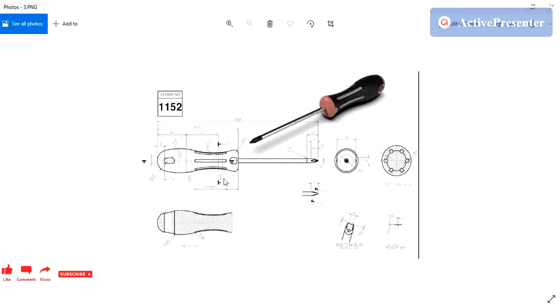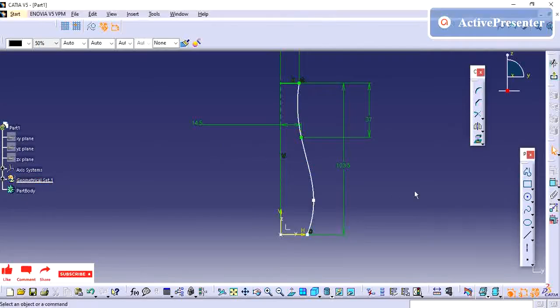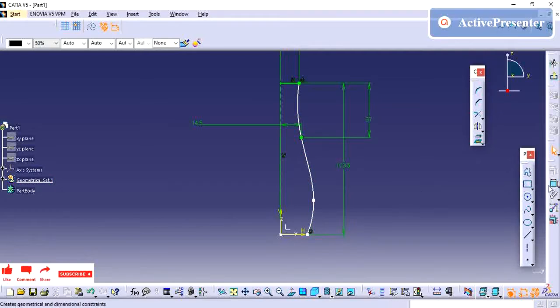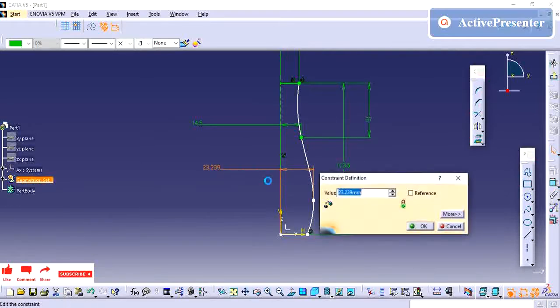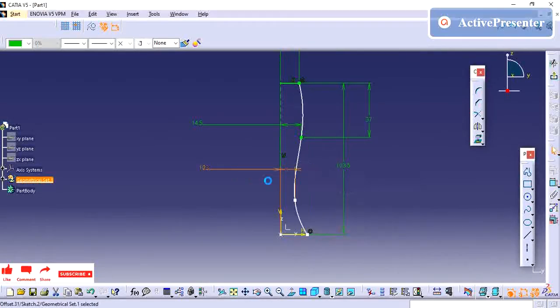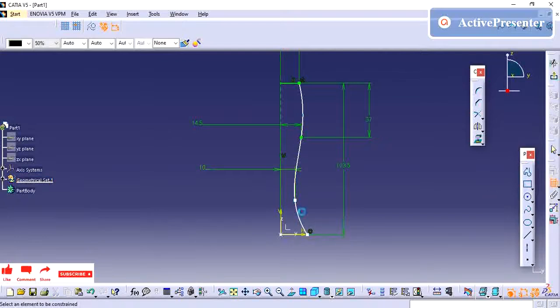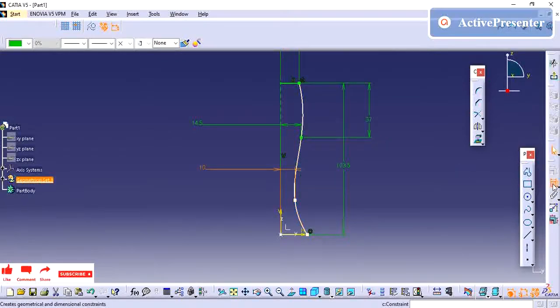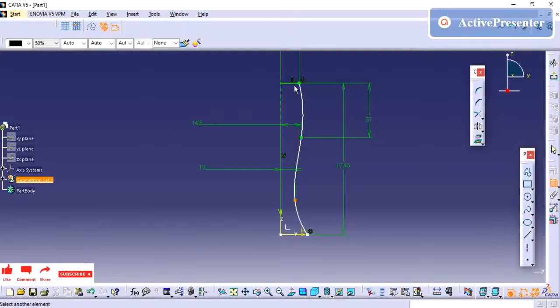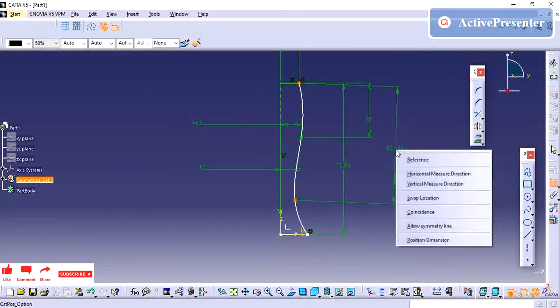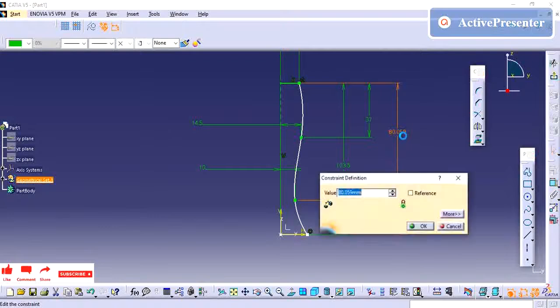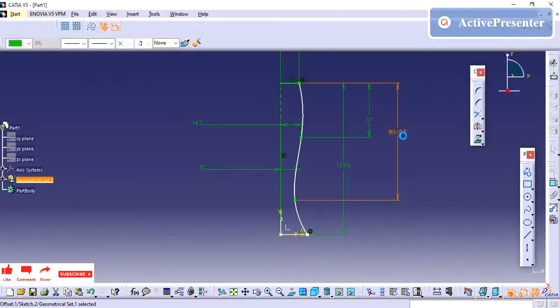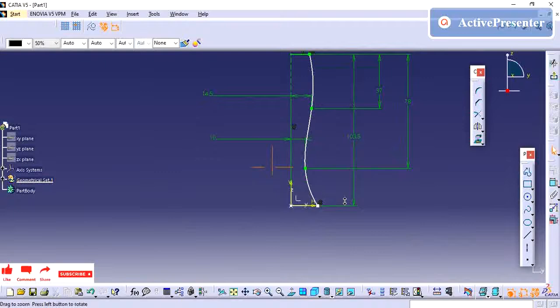And then we have this dimension 20 at 41. And then height - we need to define. So this is 37 plus 41.